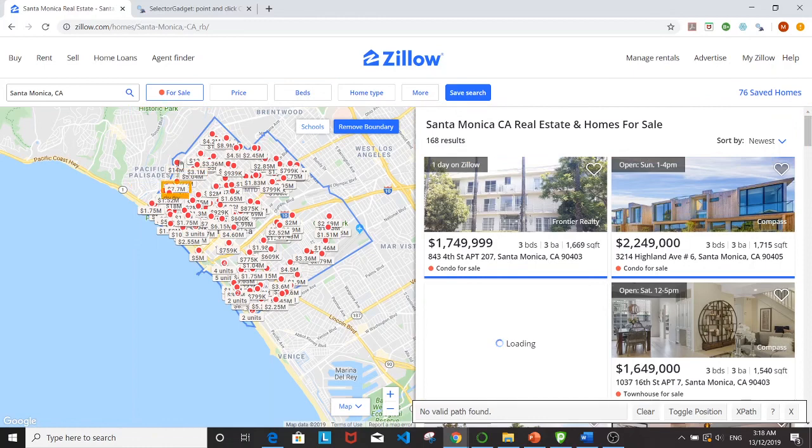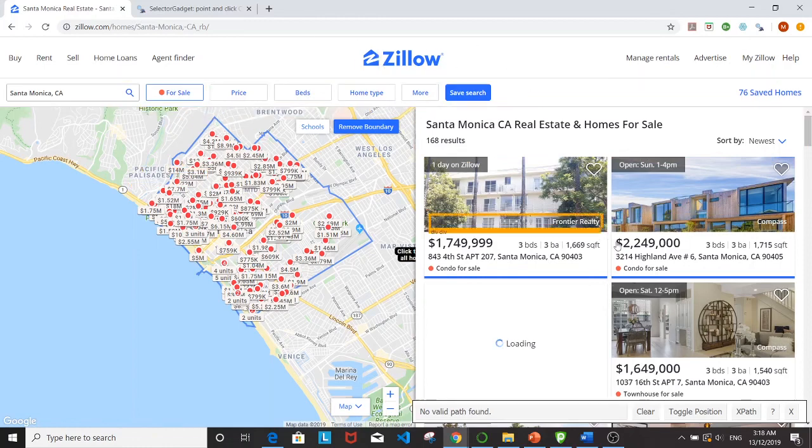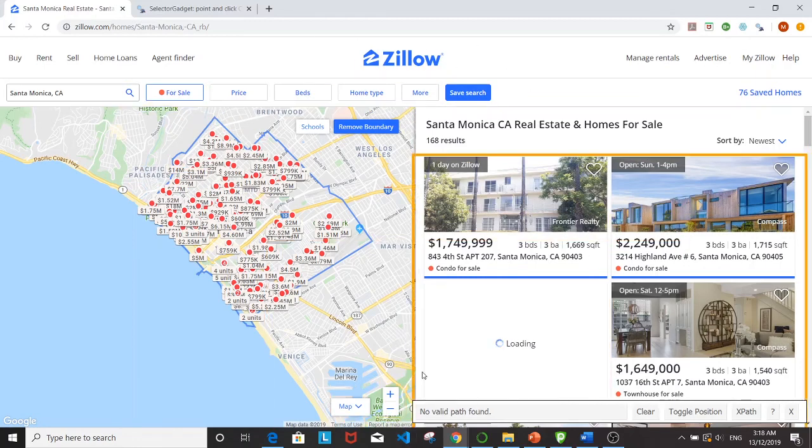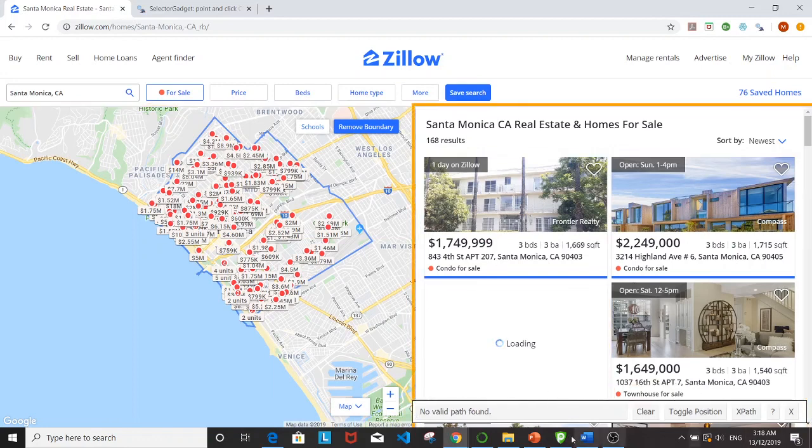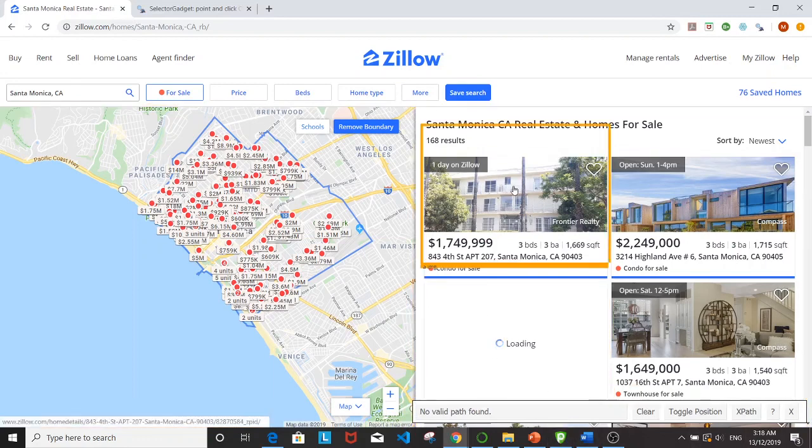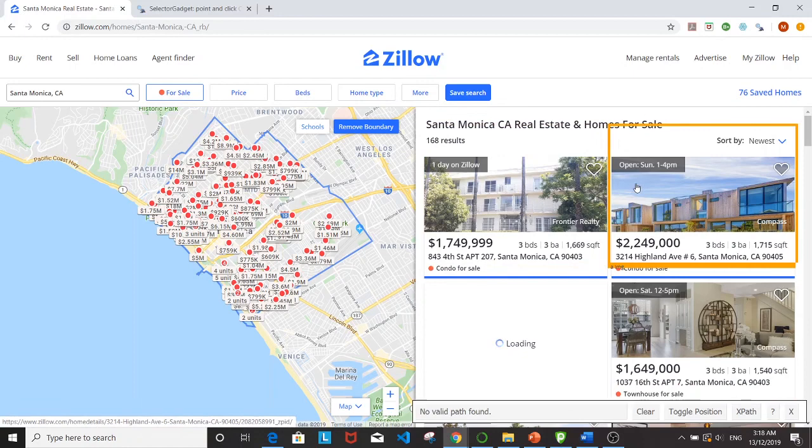You'll see this bottom right hand corner box here that shows you what you're picking out.